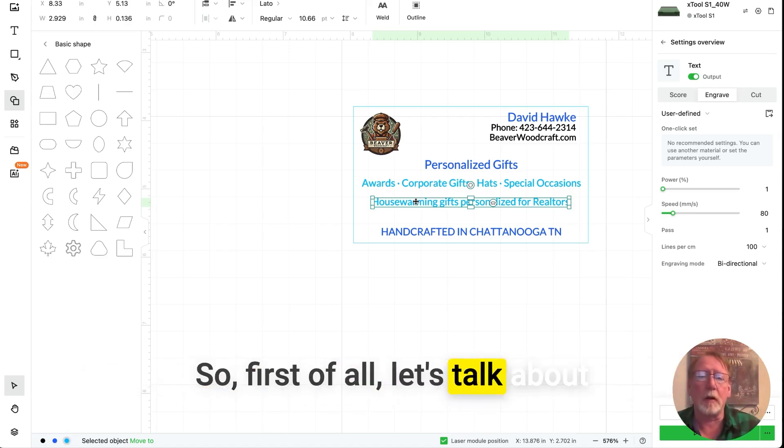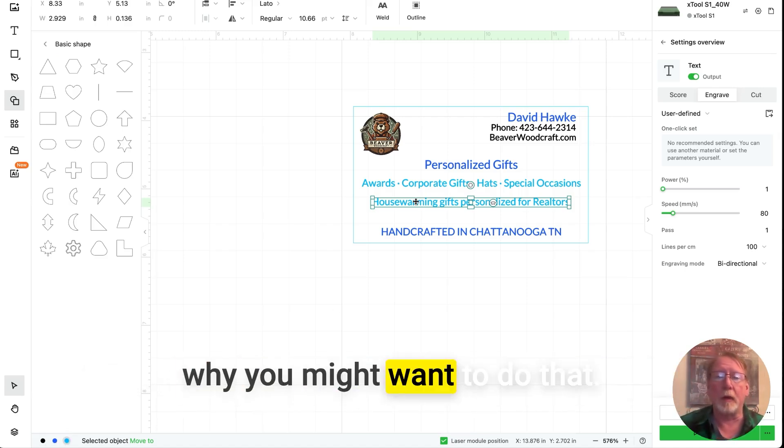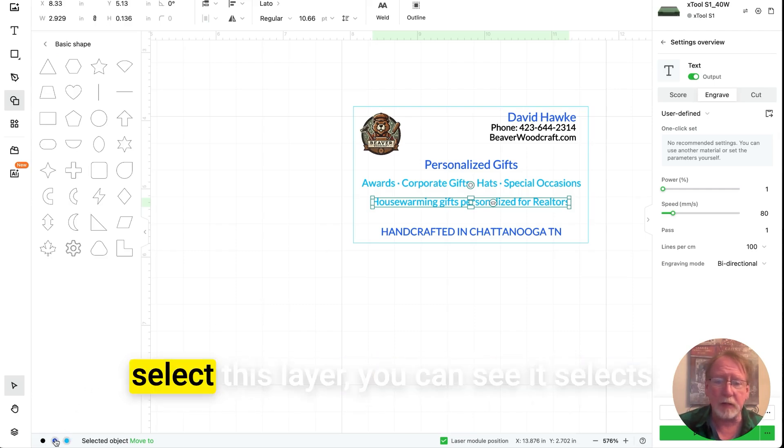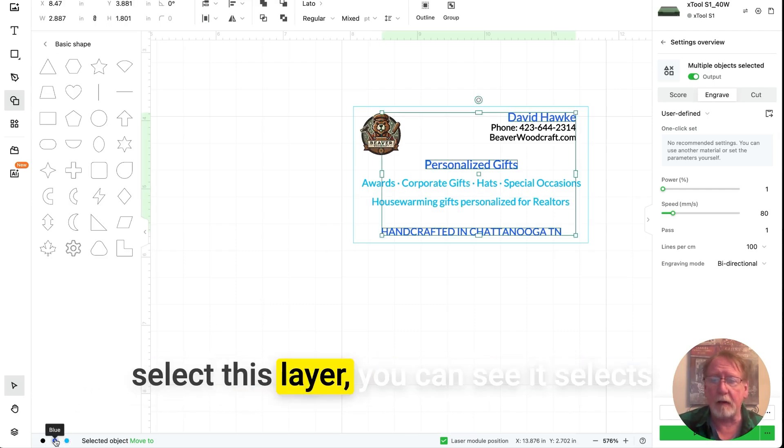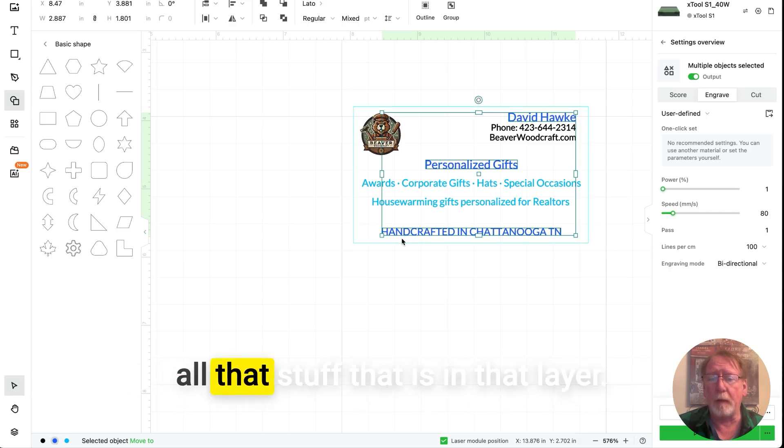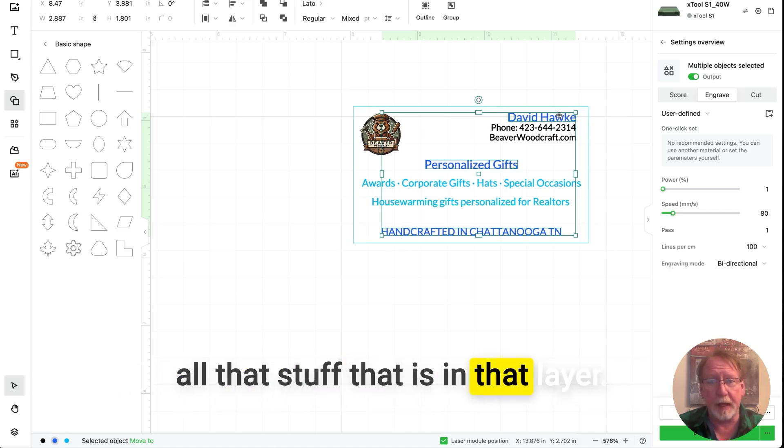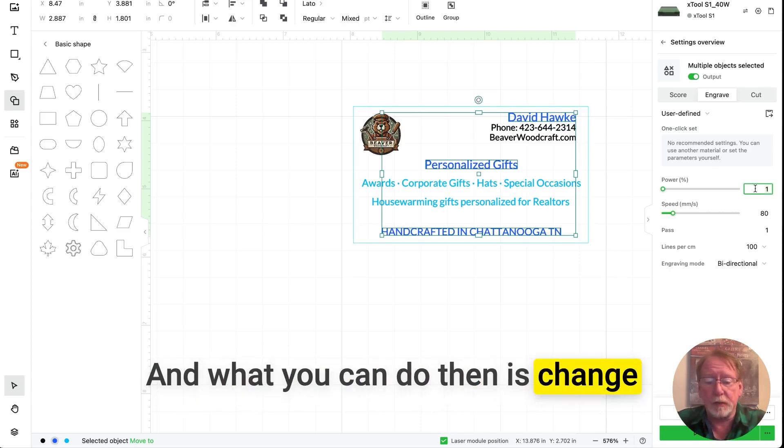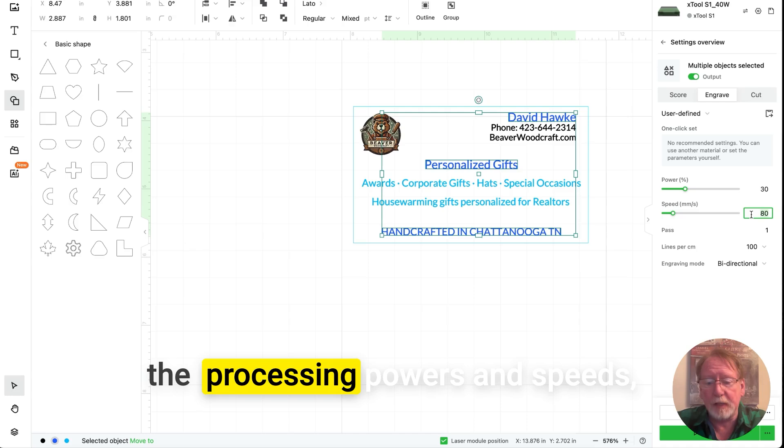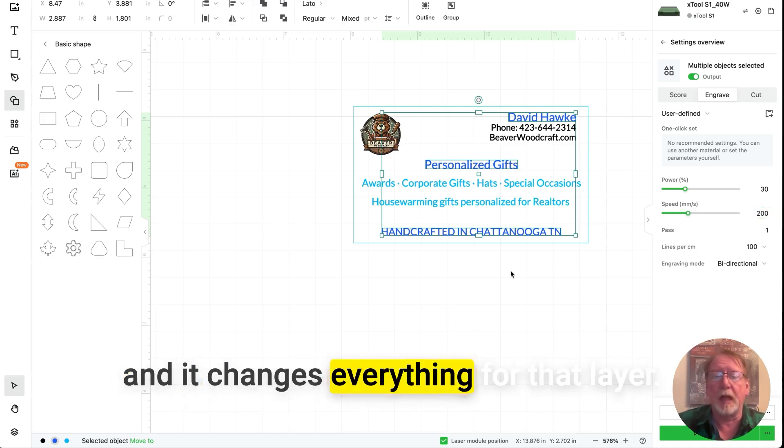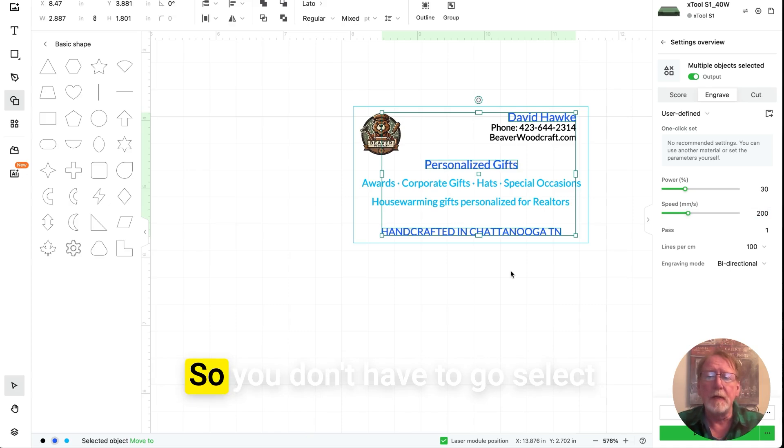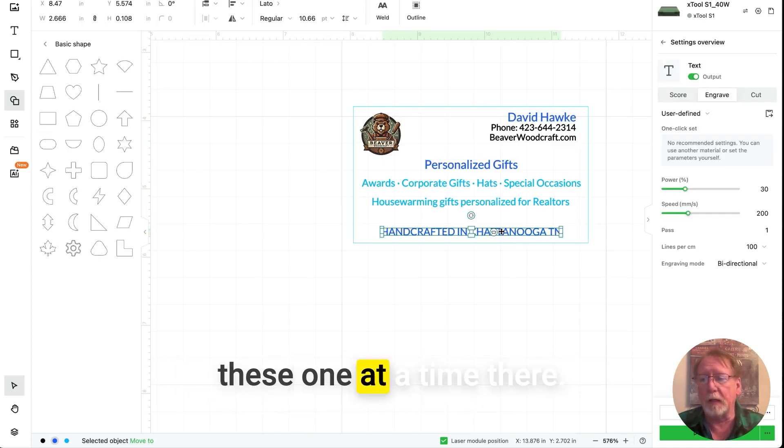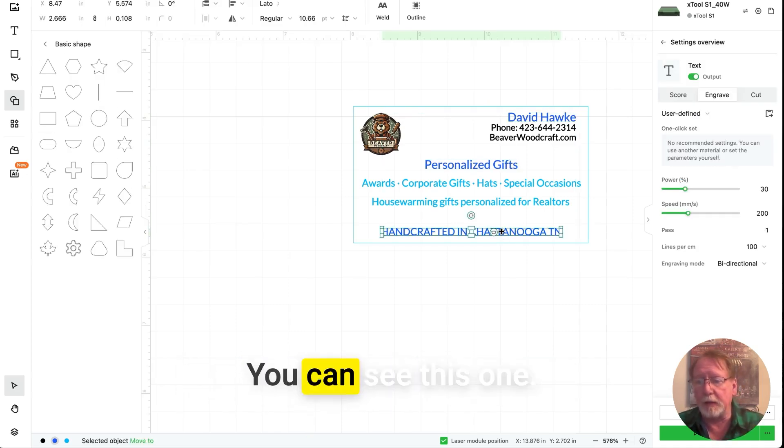So first of all, let's talk about why you might want to do that. And it's because if you go down and select this layer, you can see it selects all that stuff that is in that layer. And what you can do then is change the processing powers and speeds and it changes everything for that layer. So you don't have to go select these one at a time there.